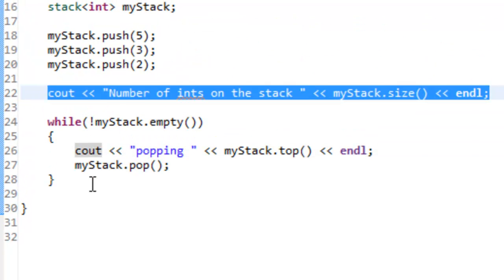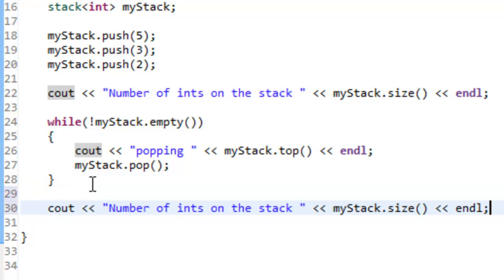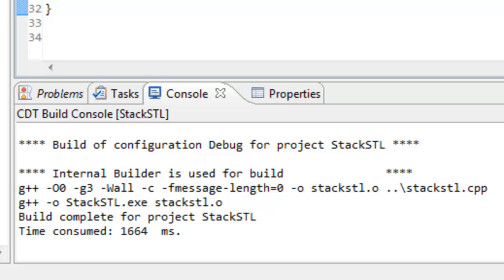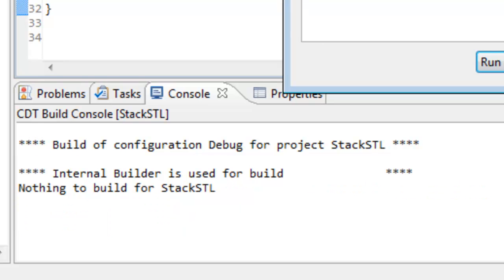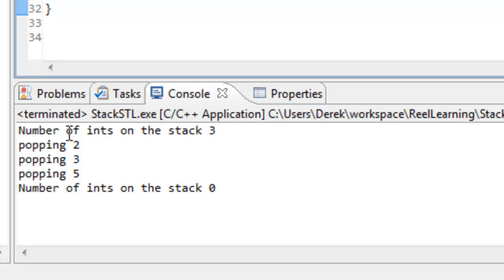Let's do one last thing. We'll copy the cout that gives us the size and paste it down here so we can see what the size of our stack is after we've done all the popping. Let's build that again — everything builds okay — and run it again. This time we can see that after we push on all those values the stack size is 3, then after popping them all off the stack size is 0. Hopefully from this video you learned how to use the standard template library support for the stack. In the next video we're going to look at creating a reverse Polish notation calculator using the stack.